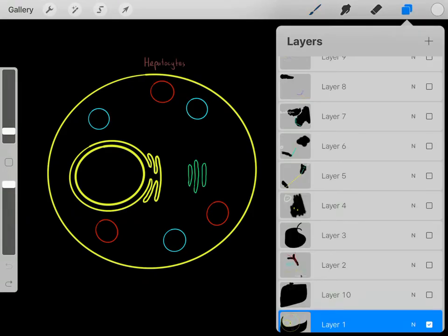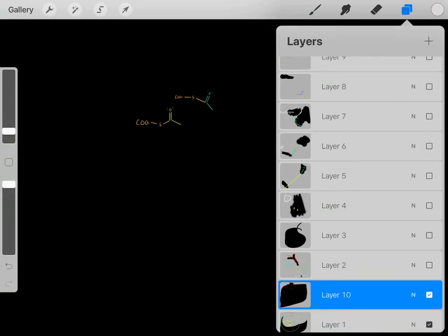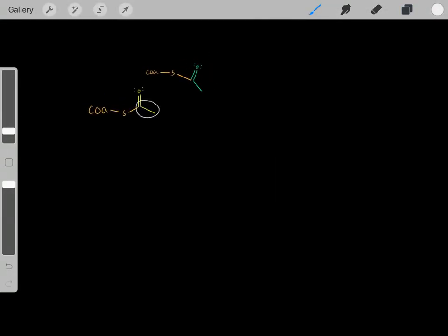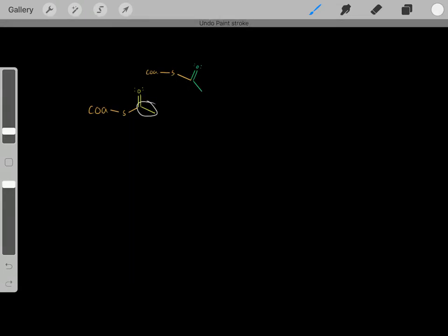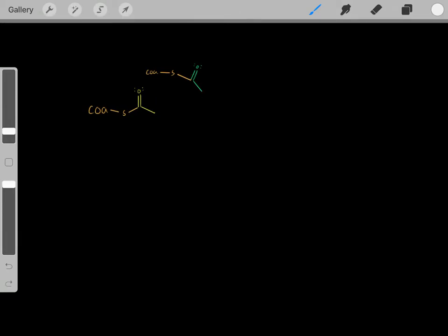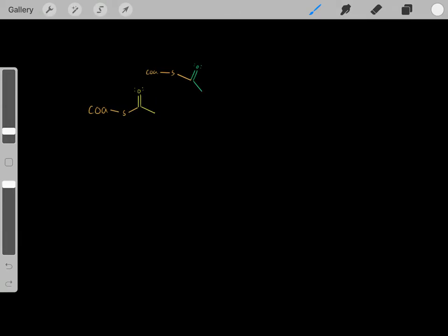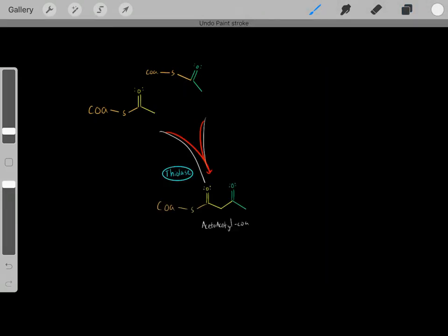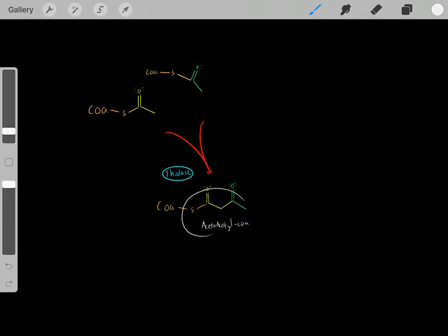So how exactly do we biosynthesize cholesterol molecules? We use the carbons in acetyl-CoA — essentially, it's the carbons in acetyl-CoA molecules which are used to biosynthesize cholesterol. So how do we take these two-carbon acetyl-CoA molecules to biosynthesize large cholesterol molecules? The first step is we react two acetyl-CoA molecules together, catalyzed by thiolase, to create acetoacetyl-CoA.